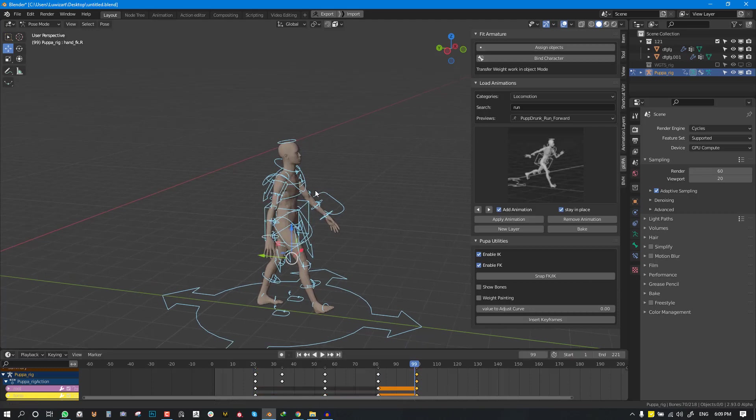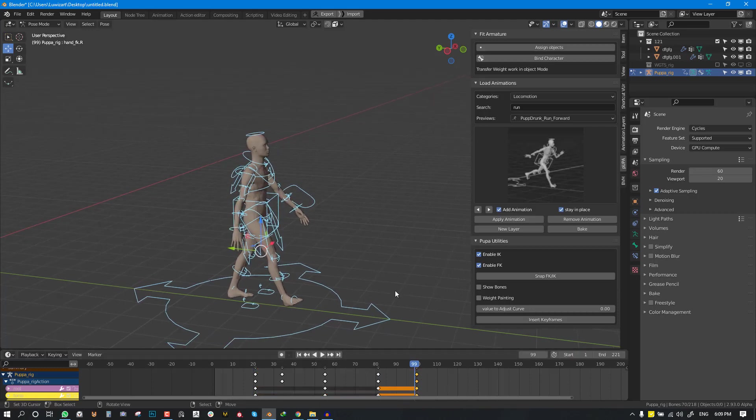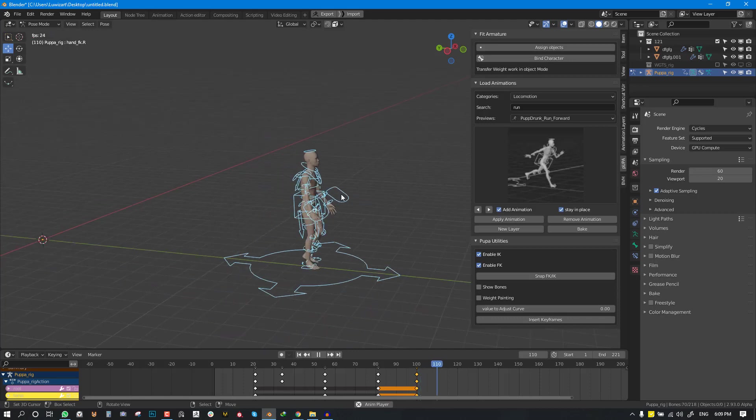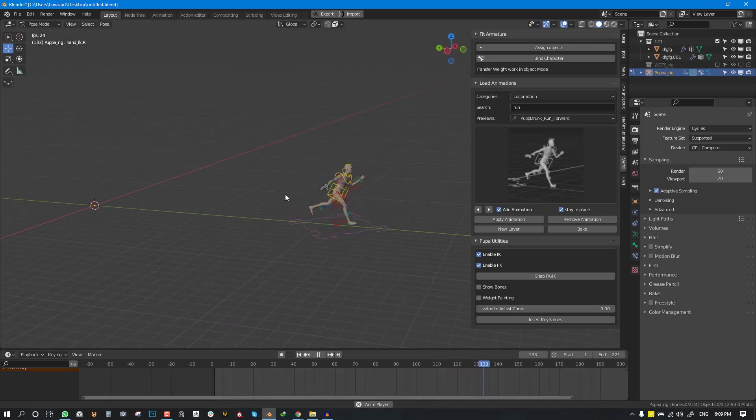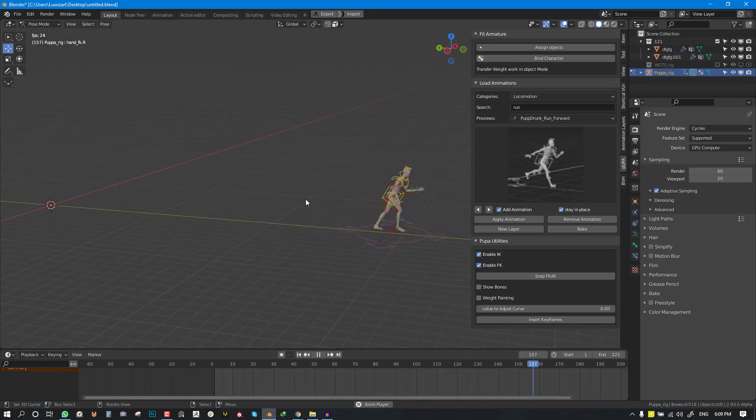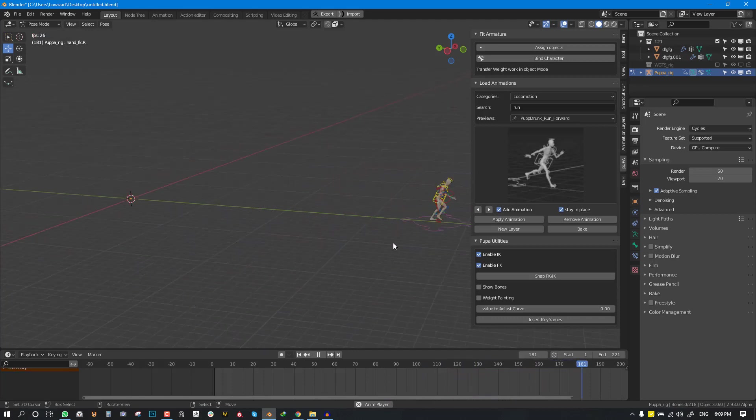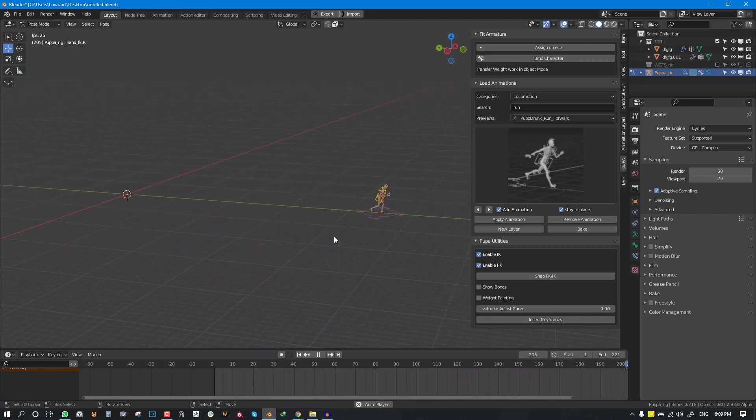In case you want to go back to the initial pose and then everything works, so that's basically it.